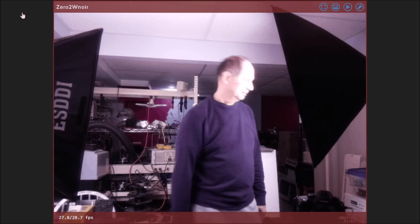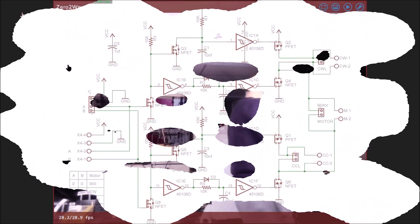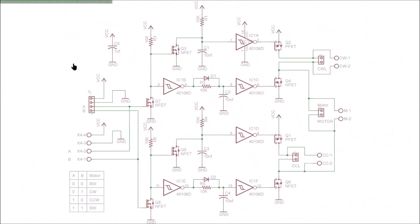This is the Pico porch motor controller circuit, and what it does is it allows a Raspberry Pi Pico to control a motor using these terminals over here.